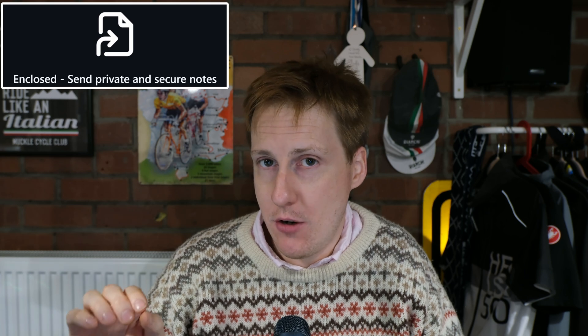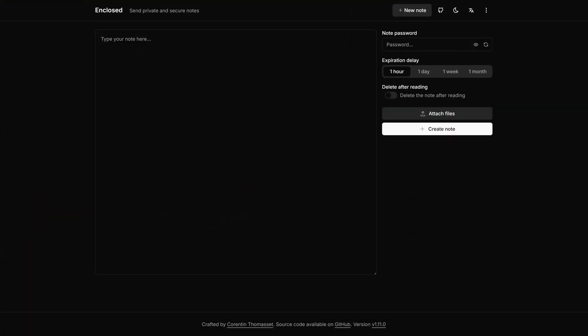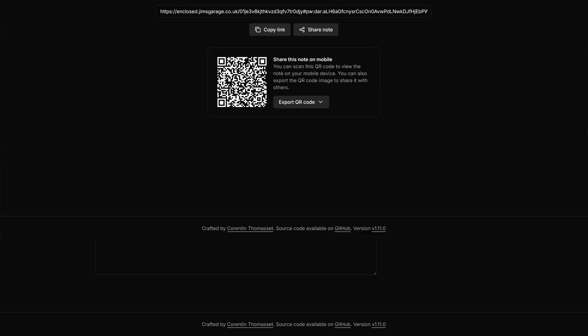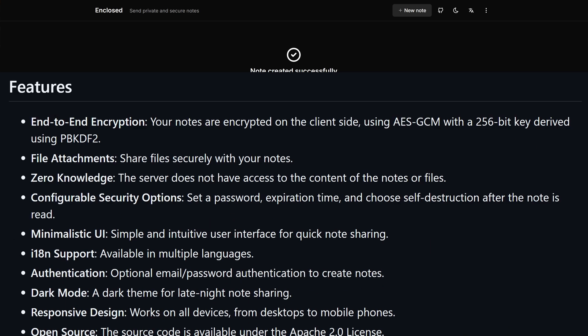Now what this application does is it's self-hosted and open source, but it lets you send encrypted messages and files to people in a simple and easy to use user interface. Those files are end-to-end encrypted, there is no access from the server to your data, and you can build in things like single use—look at it once and then destroy—but you can also set an expiration date if that's preferable.